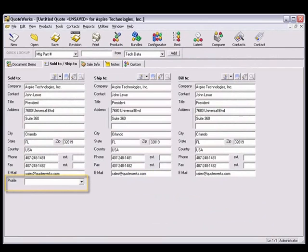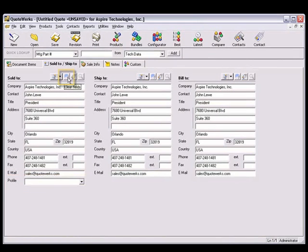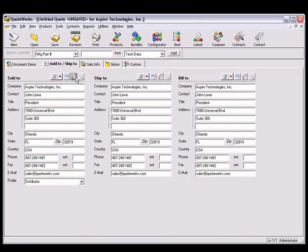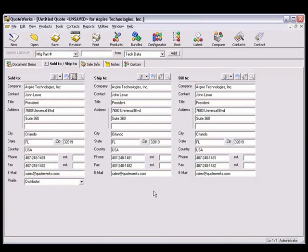Note that the Price Profile field is currently blank. I'll press the Windshield Wiper button to clear the contact information from the Sold To fields. Press the Business Card button to retrieve the same contact into the Sold To field. Notice that the data from the Category field in Maximizer has been inserted into the Profile field.